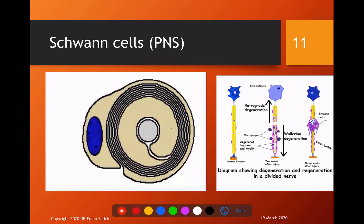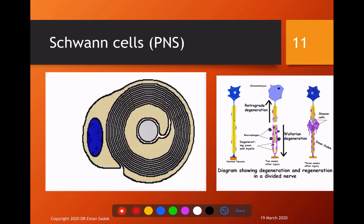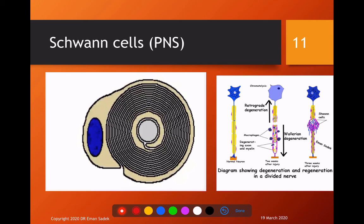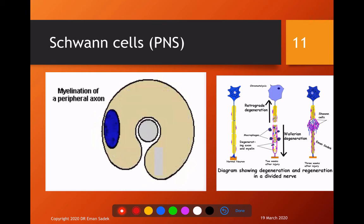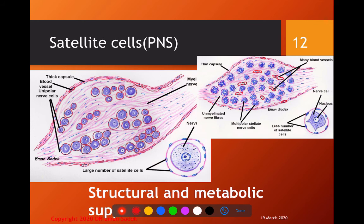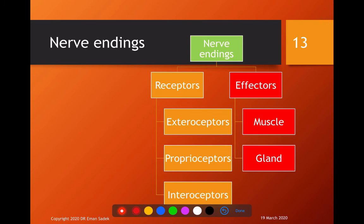In the peripheral nervous system, we have Schwann cells, responsible for formation of the myelin sheath in peripheral nerves as well as regeneration. Myelin formation causes insulation and speeds nerve impulse transmission. We also have satellite cells, which surround nerve cells in the ganglia — either spinal or sympathetic — and are responsible for support.